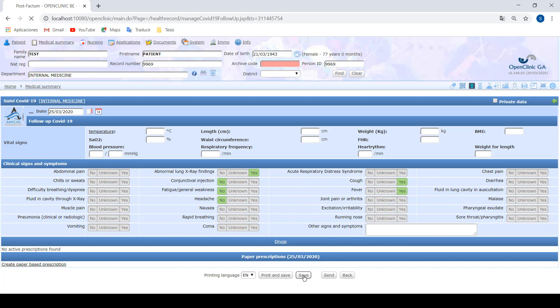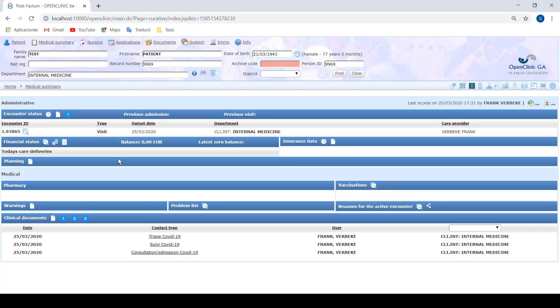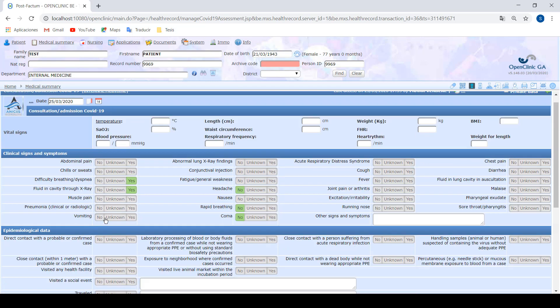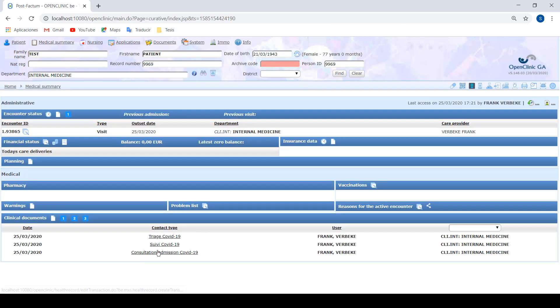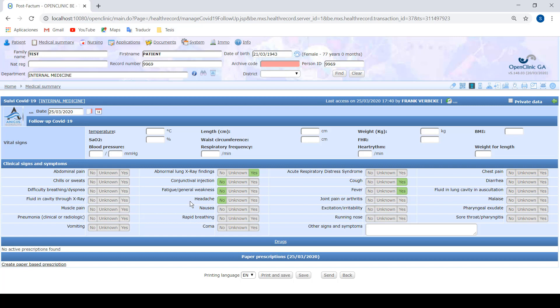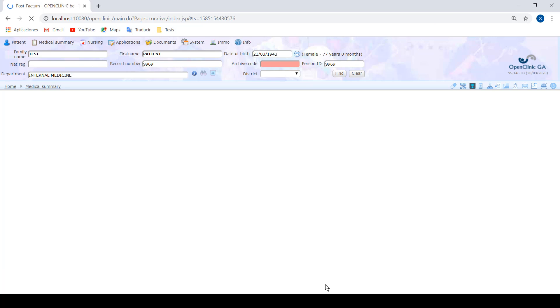Afterwards we save again and that could be all regarding the new documents. One more thing that will come up in the following days is we are going to implement an automatic detection of not seeing symptoms for 24 hours. So if the doctor fills in this document and the day after fills it in again and everything is normal, and in the previous consultation it was also everything normal, the program will automatically detect that the patient is healthy and he can go back home.